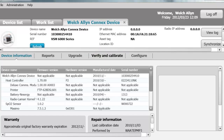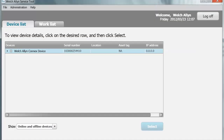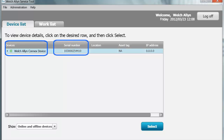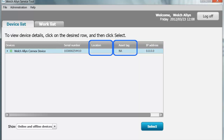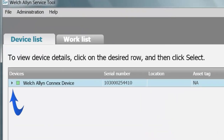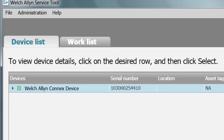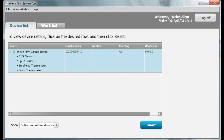I will demonstrate using the Gold Package. Connect your device to a PC with a USB-A to Mini-B cable. When you do this, you'll see the device show up in the Device List tab with a green box next to the device name, device serial number, device location, asset tag, and the IP address if applicable. The location and asset tag have not been set on this device, so those fields are blank. Click the small arrow to the left of the green box to expand the device contents. This device shows NIBP, SPO2, SureTemp, and Braun modules on board.